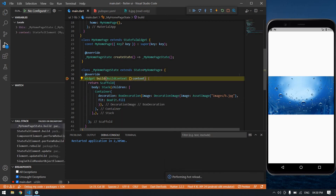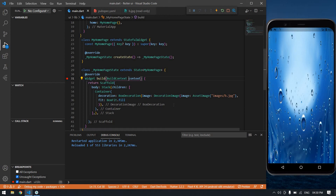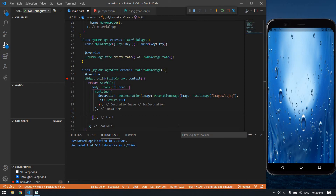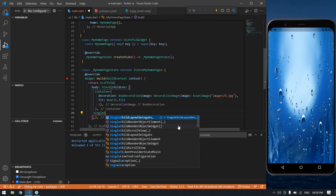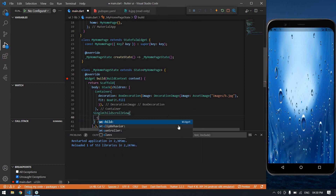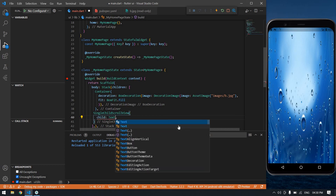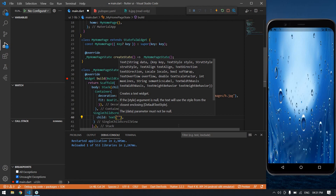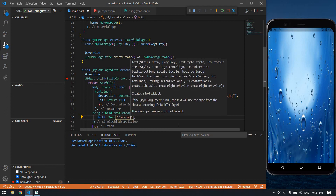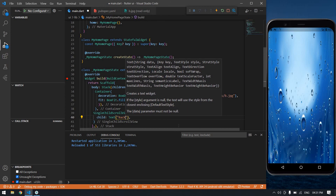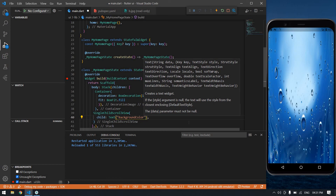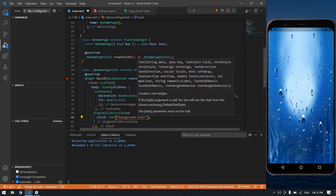I got a background image. After the container, I'm going to create a SingleChildScrollView because I want it in a scroll view. Inside the SingleChildScrollView I'm going to create one child which is a Text widget. The text content is 'background color'.